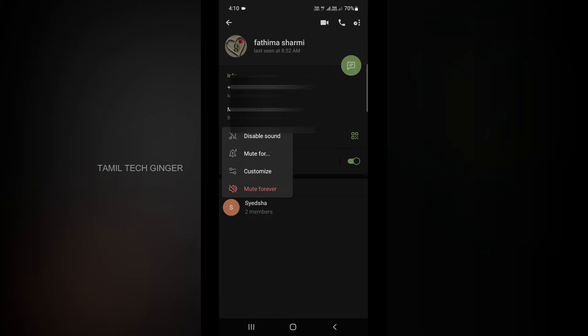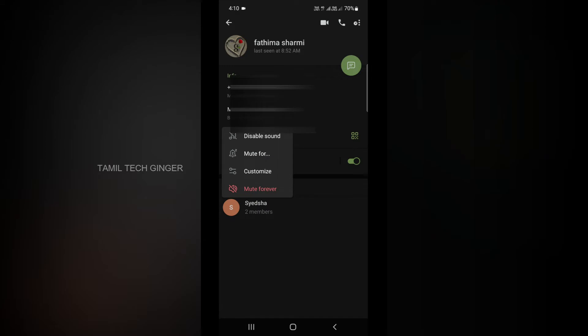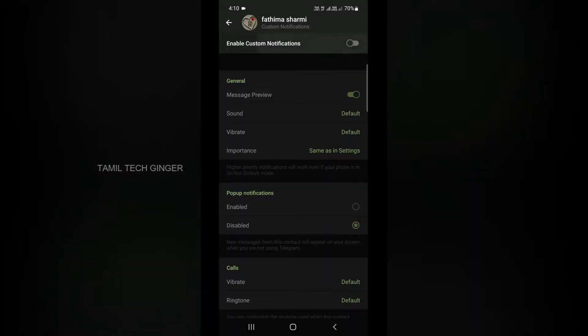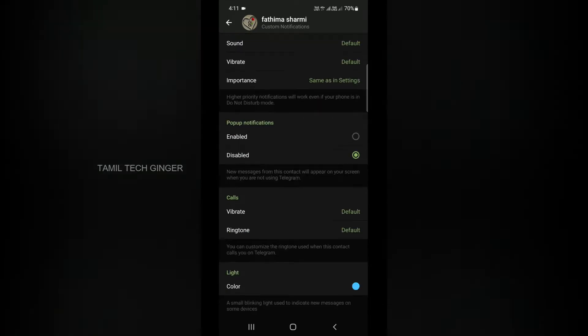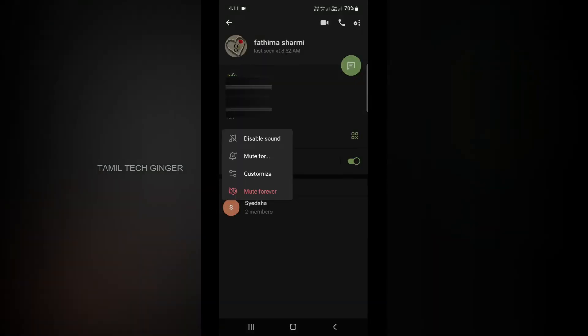If you want to customize the notification, you will tap that. If you want to disable sound, you will enable this. If you want to mute forever, tap that button. If you want to use a new chat, you can control the notification settings.